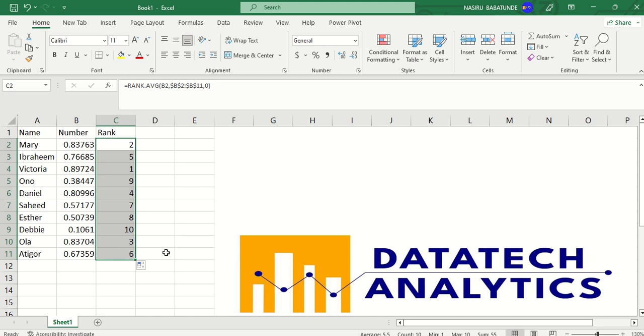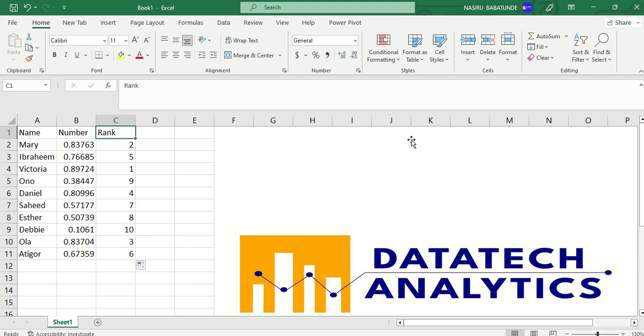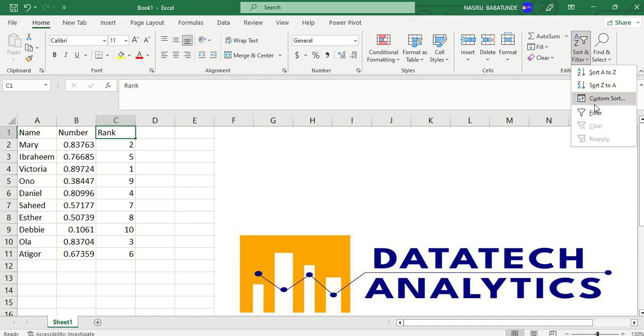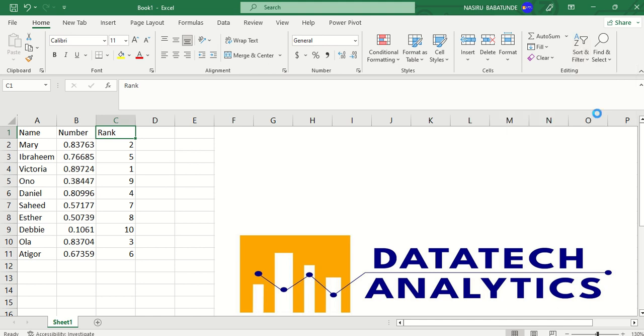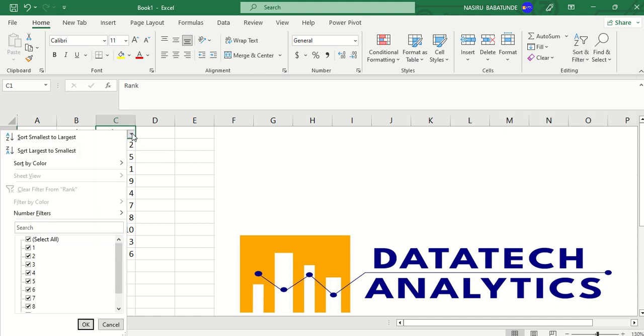we have all these people and I need only 5 of them. What I need to do is just to filter my data based on this. To filter it now, to know the first 5 people we need, I will just come here and click on filter. Then I come here.